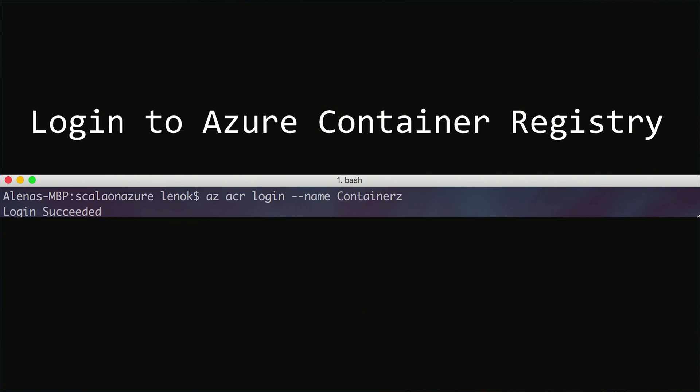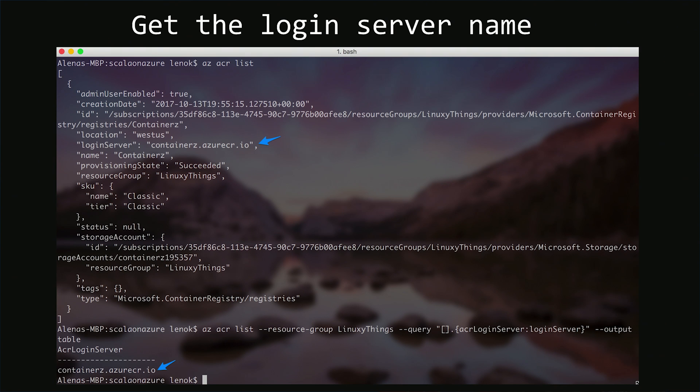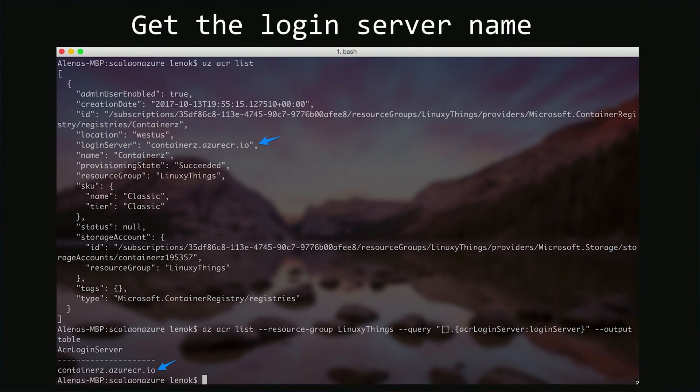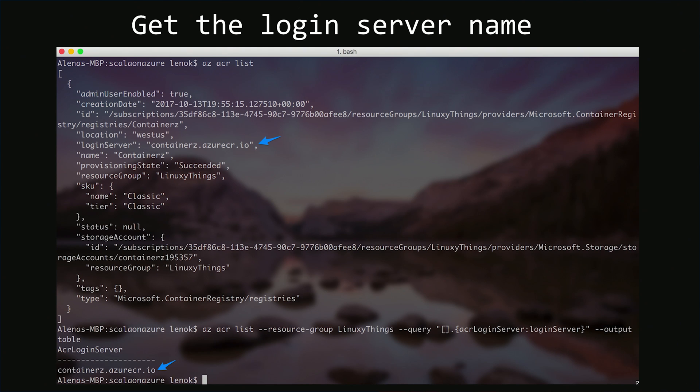There are various ways to find out what is the login server name that our registry has. First, let's log into our registry using the acr login command, and then we can run az acr list command. This command will return a lot of information, and what we need here is the field called login server, that is containers.azurecr.io, yours can be different.